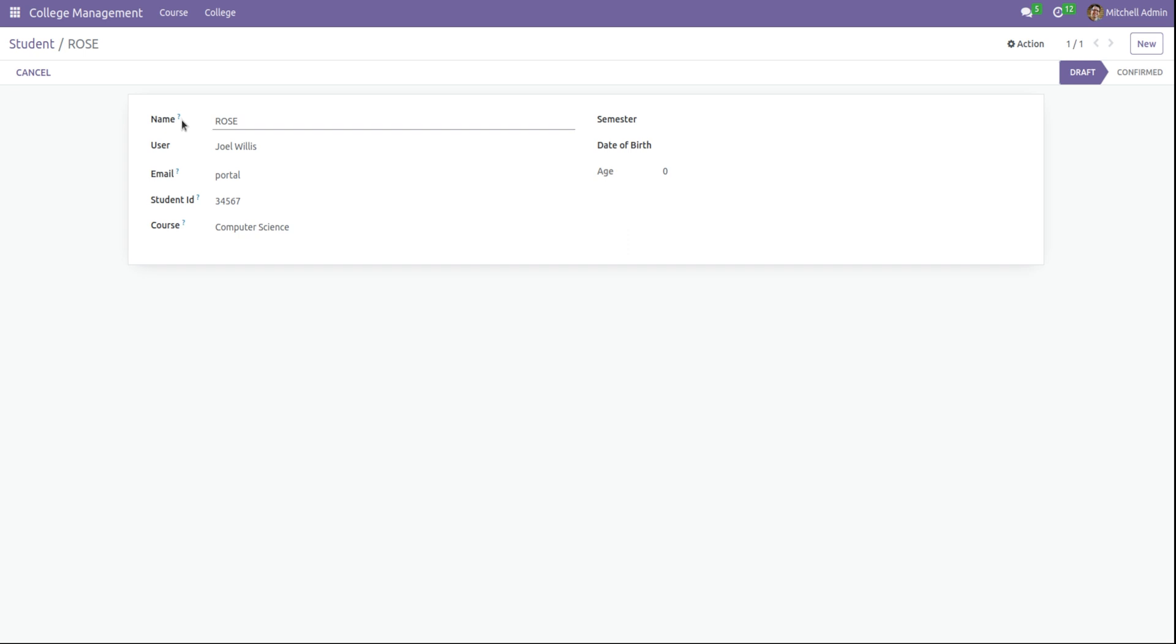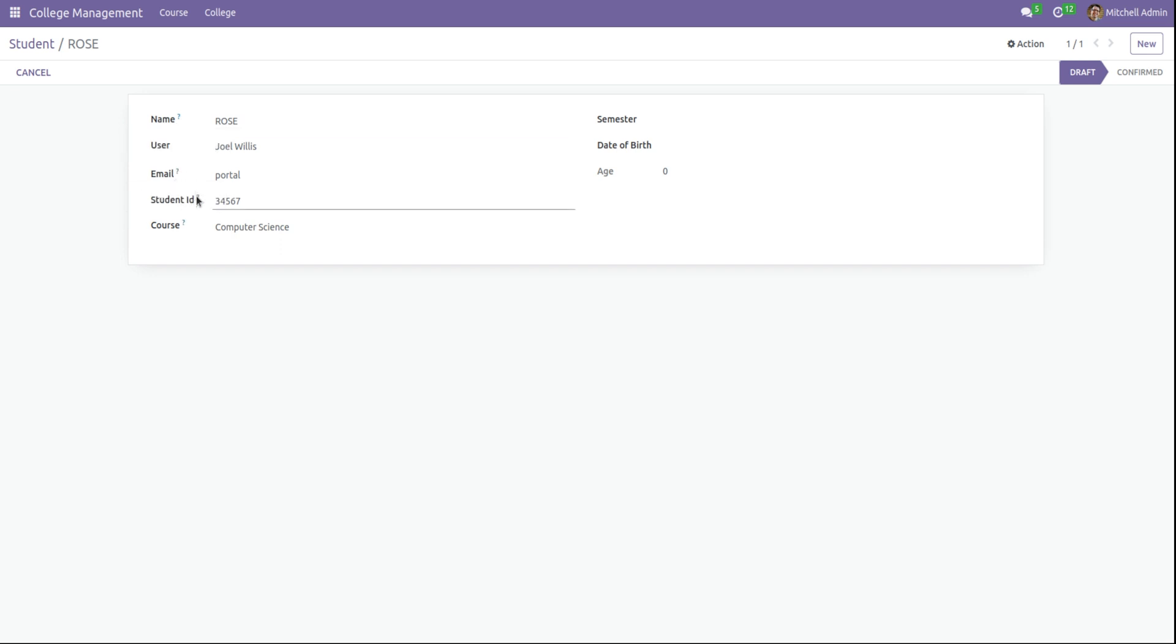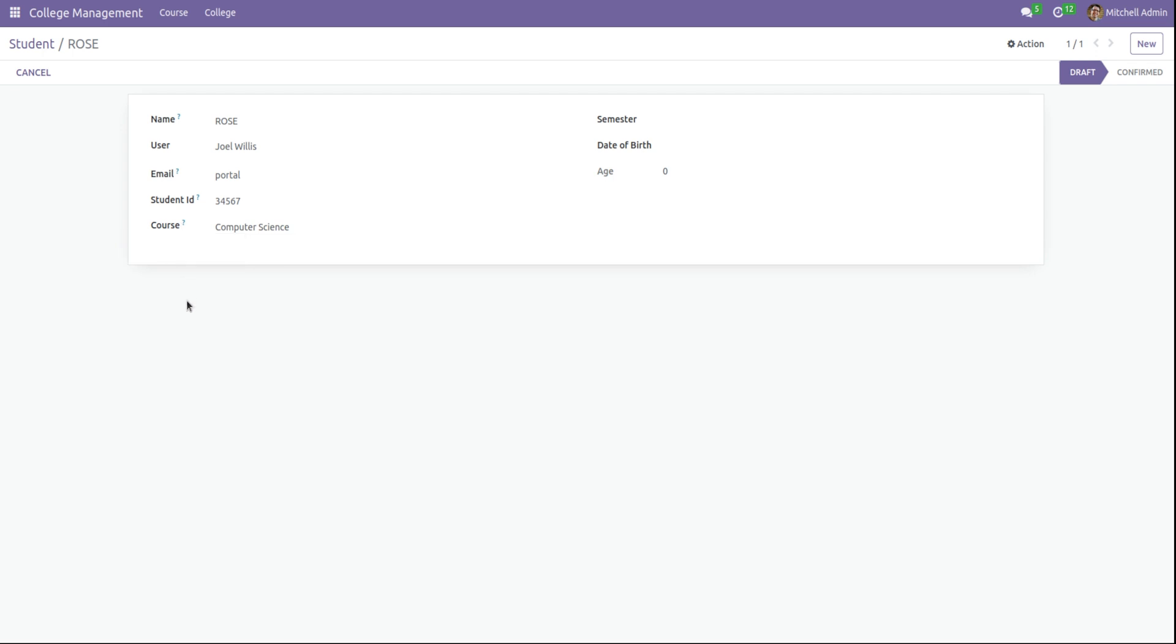Okay, then I hover to the field name. Here, a box is coming: the name of the student. When I hover to email, email ID of the student. Student ID will be unique ID of the student. Course will be course selected by the student. In this way, we can add tooltip to a field in Odoo 16.